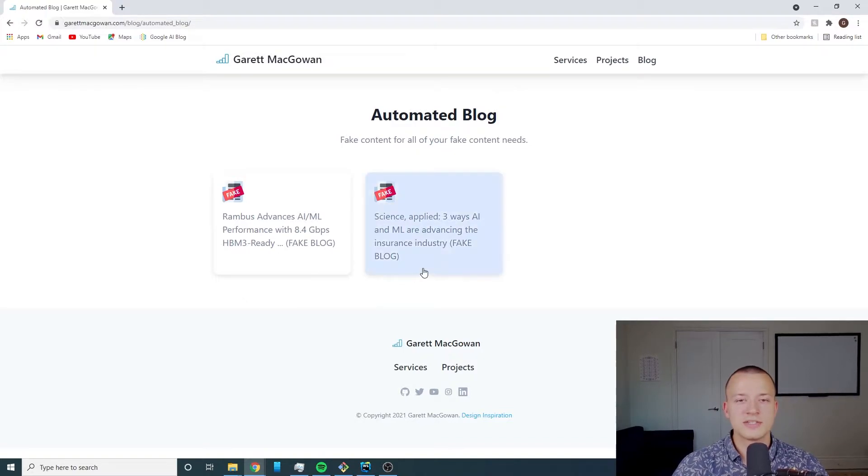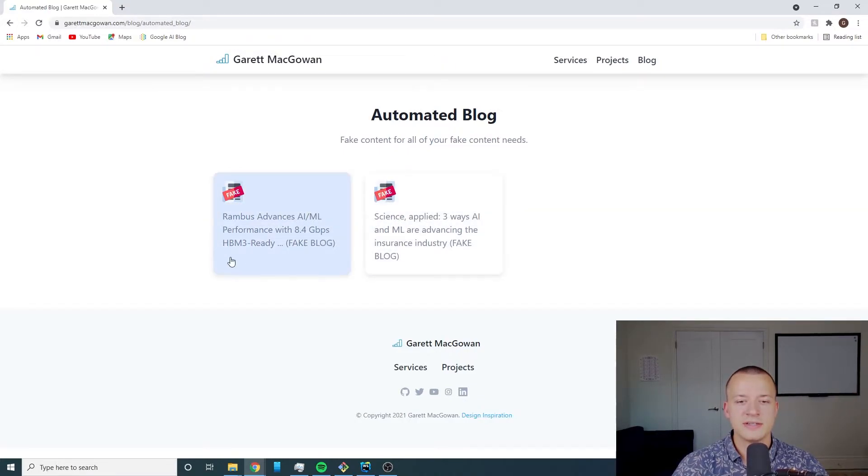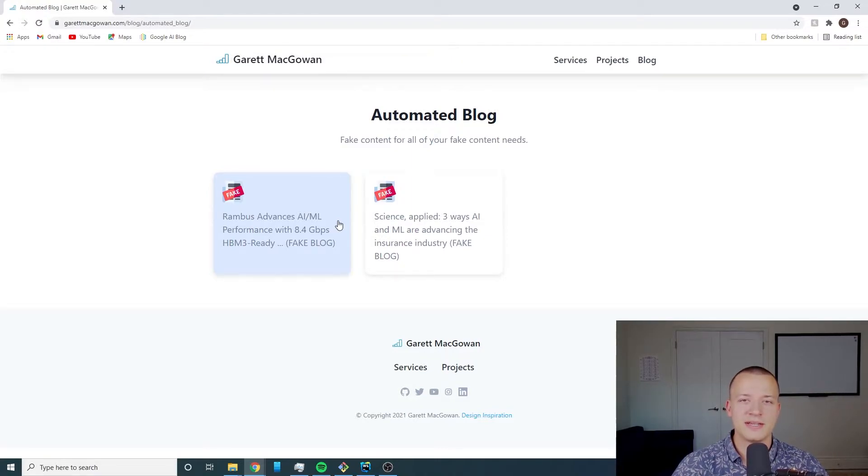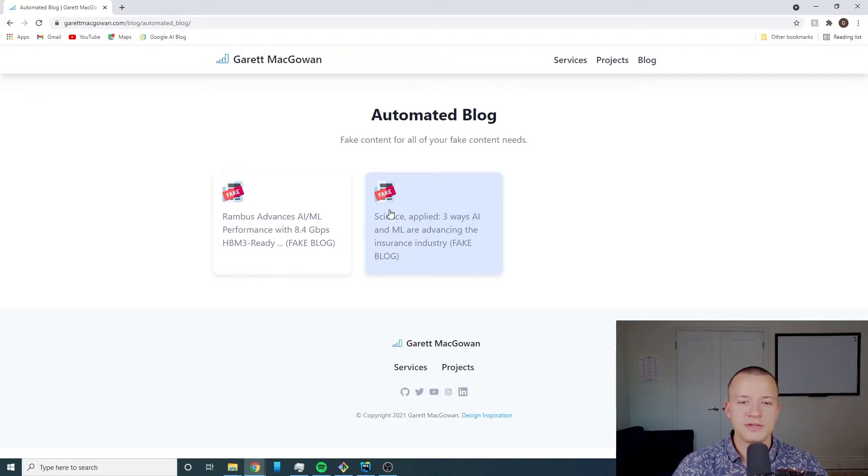So let's just click into one of these. You'll notice that I have this fake icon next to all of these. I always want to label my automated content as being fake because I don't want to spread more misinformation and that's something that I would highly recommend doing for any project that you use automated content with.